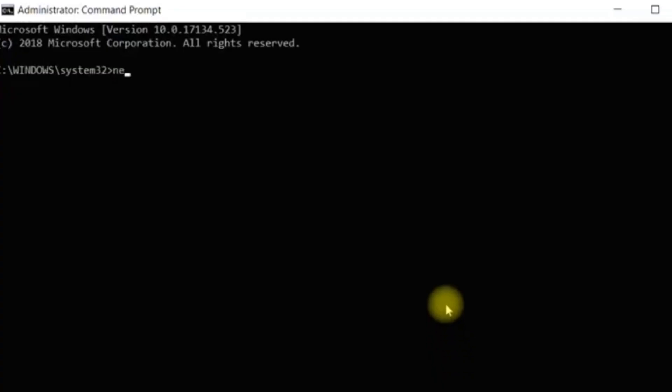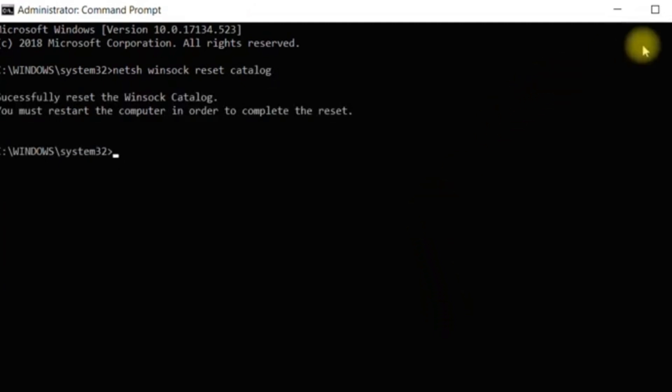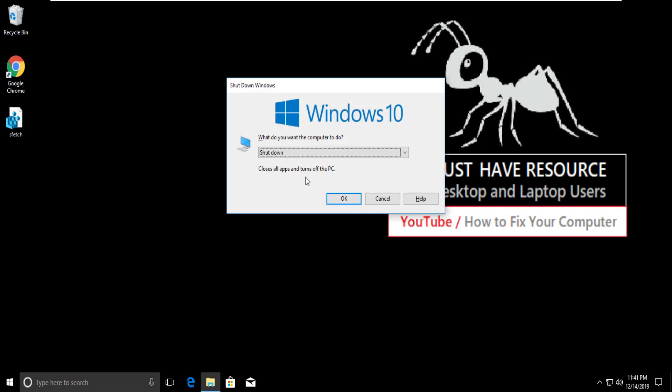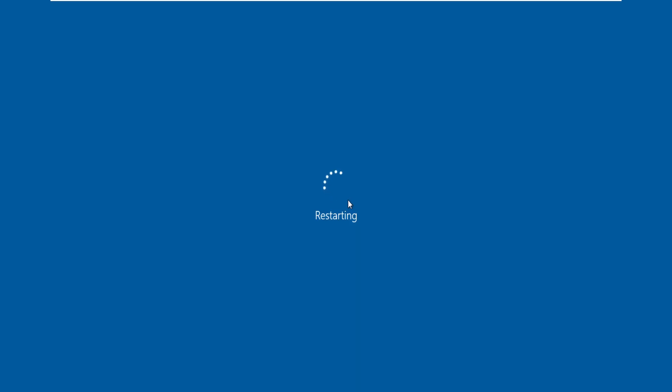reset catalog, and hit enter. And finally, restart your computer. Your problem will be solved, you are good to go.